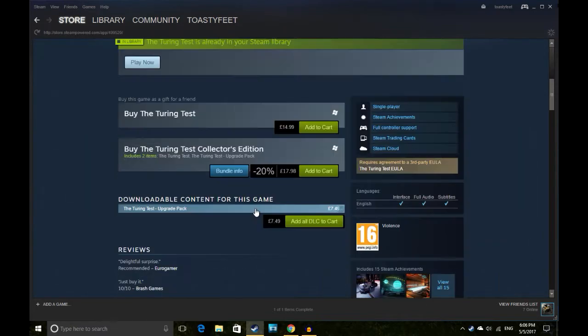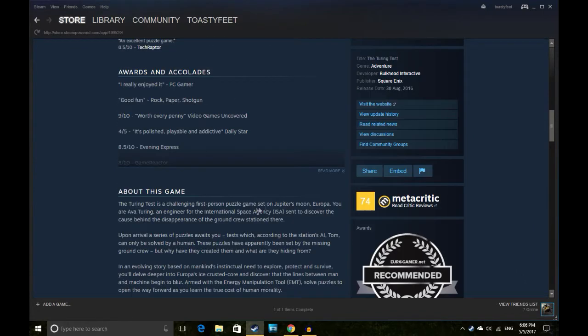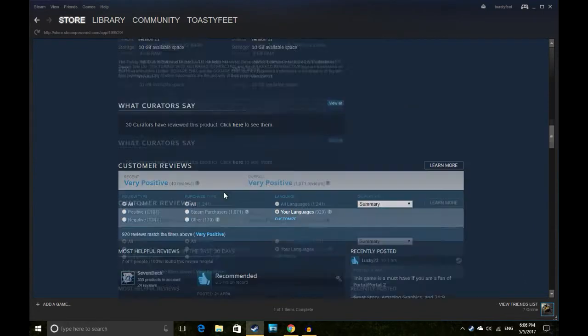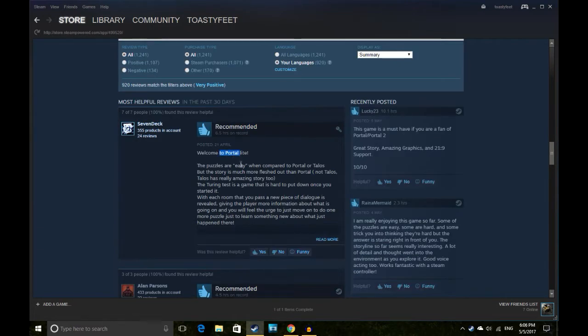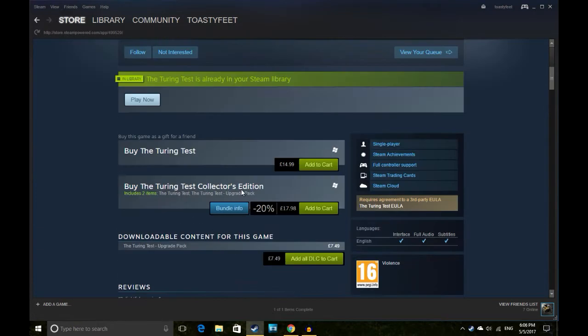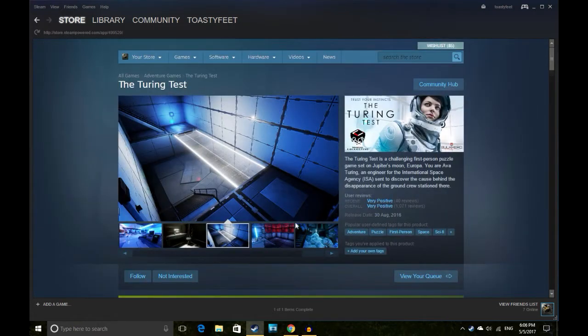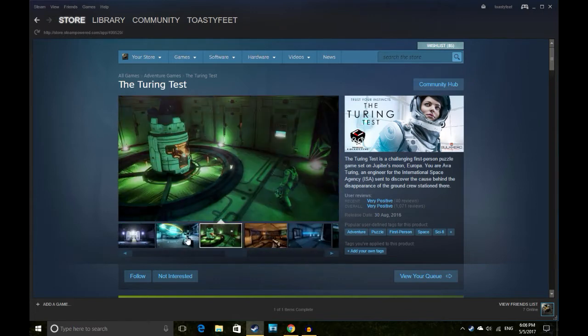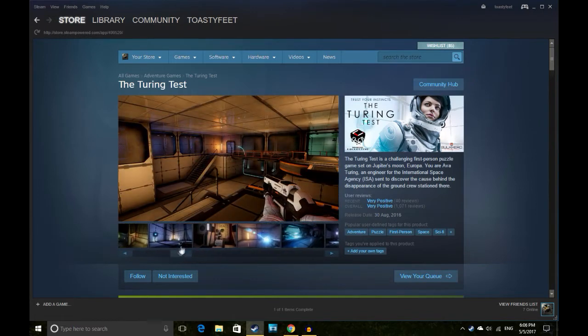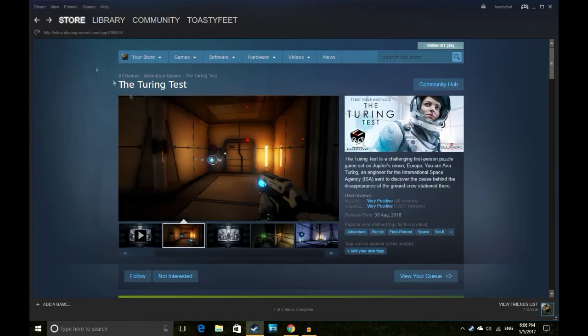Looks a lot like Portal. It looks like it might be pretty good, but I just rather play, I'd just play Portal.